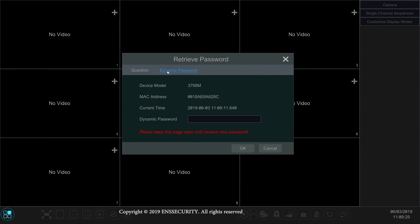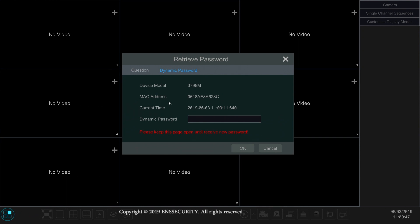And then you're going to copy this information exactly how it is. It is case sensitive. Make sure you give the information: the device model, the MAC address, and the current time to the technicians. Our technicians are the only ones that will be able to generate a password.